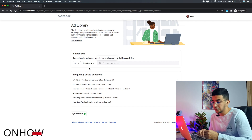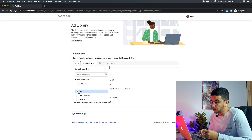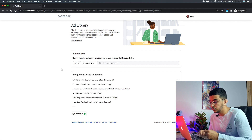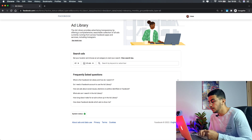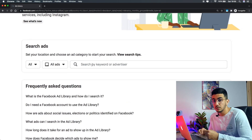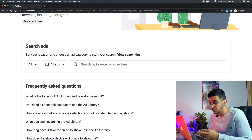First, pick the country you want to search in. I'll select 'All' since I'm just doing a demonstration. For the ad category, also select 'All Ads.' Now we're ready for the key step — searching by multiple keywords using the search bar.